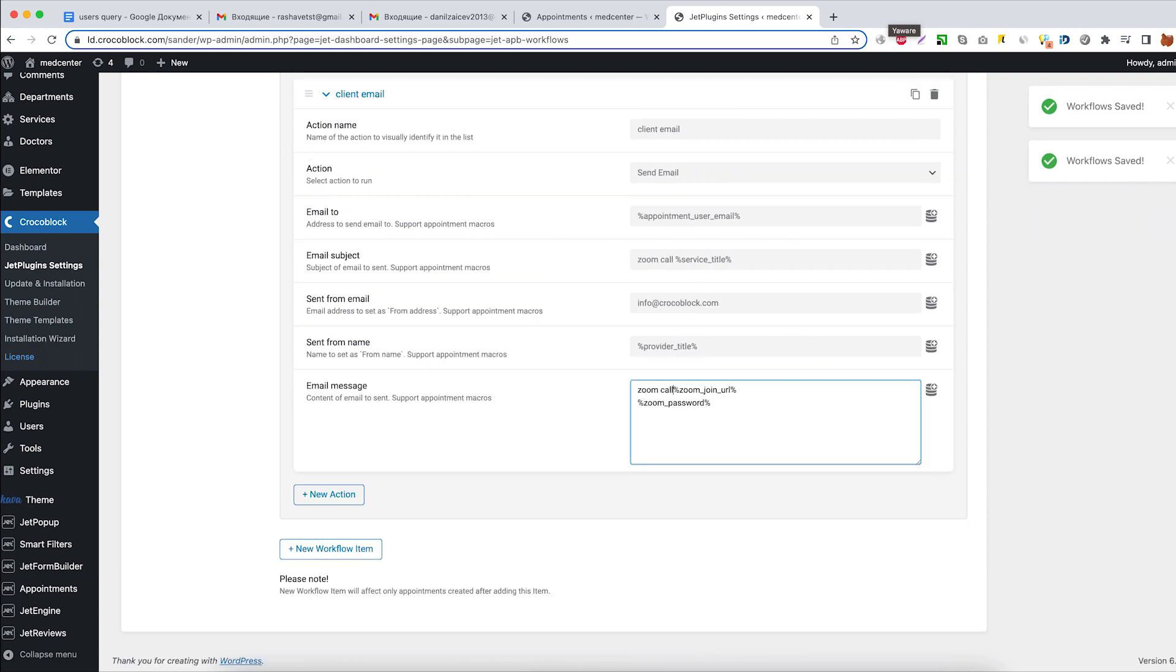Add Zoom meeting join URL for user and Zoom meeting password macros. And don't forget to clarify a little bit of what is what.